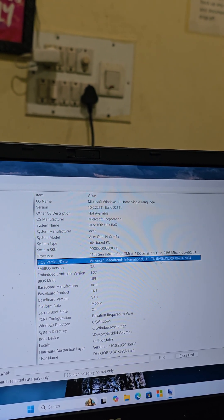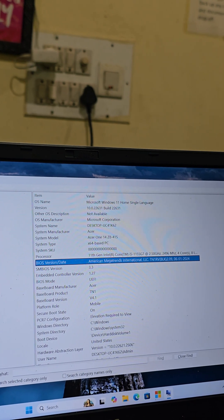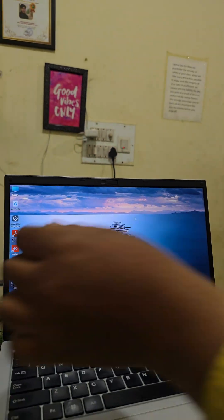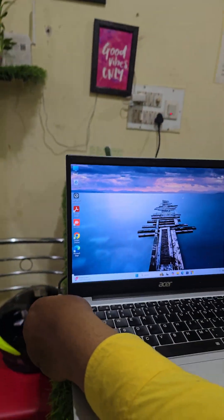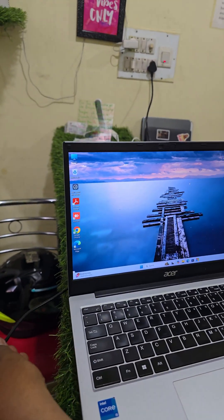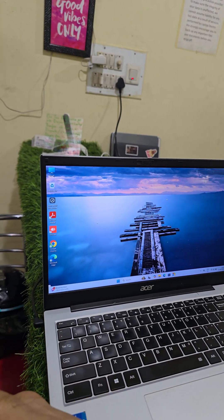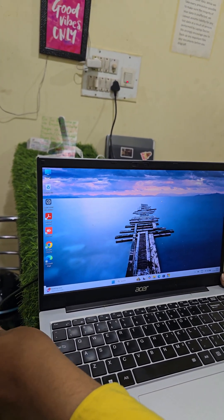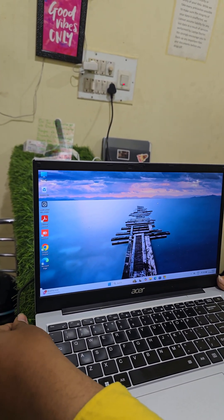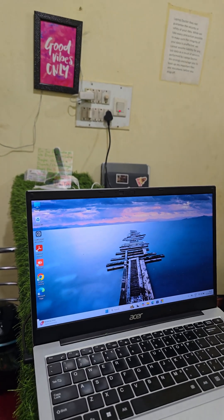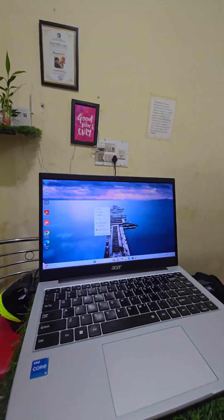Now the problem is resolved. Now we are checking. See, if you remove the charger, the laptop is stable. The problem is finally resolved.